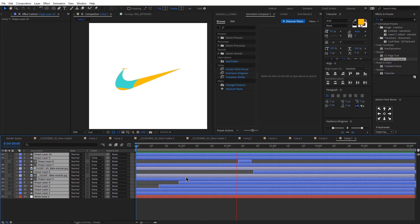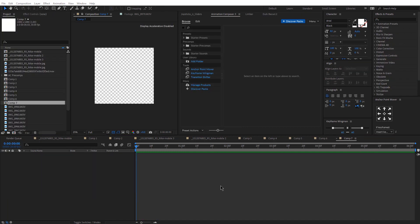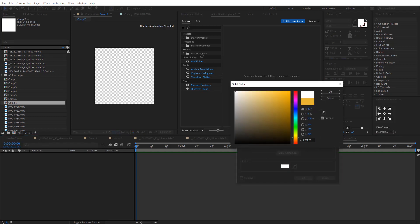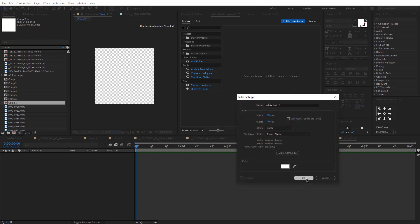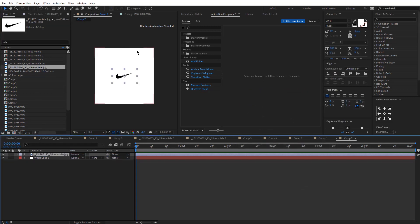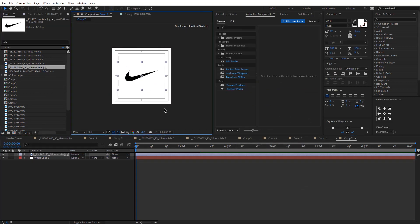Today we are going to be creating this logo animation. We will be using a few simple techniques. The first thing would be to create a new composition — you can do that by clicking Ctrl+N — and then we are going to create a new solid layer that would be white. I'm going to then import my logo and resize it.